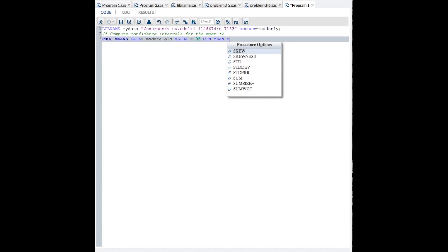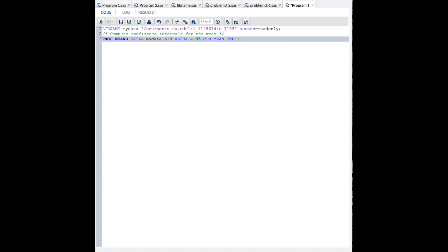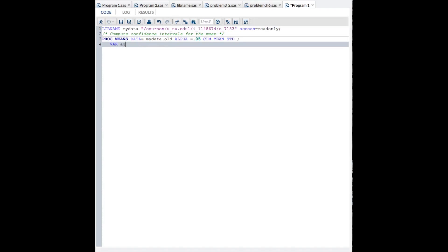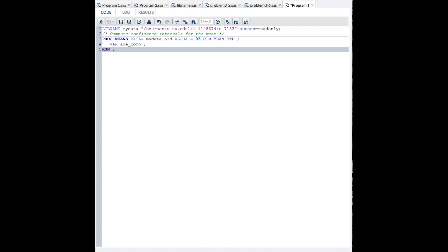Mean, I want the mean, and STD, I want the standard deviation. Semicolon, end the statement. VAR, what variables do I want it for? Well, in this case, I just want this one, AGECOMP, which was the age at the beginning of the study. Semicolon, type run.